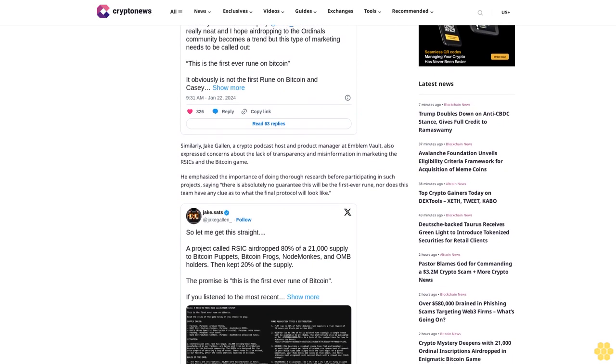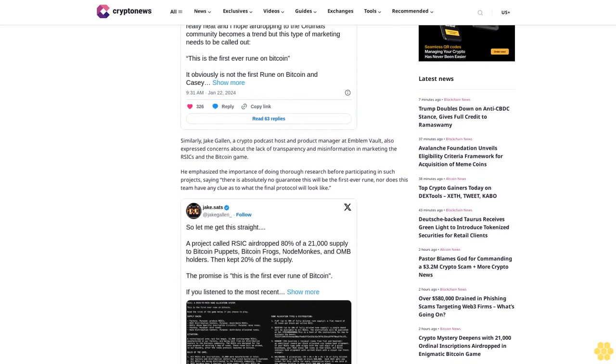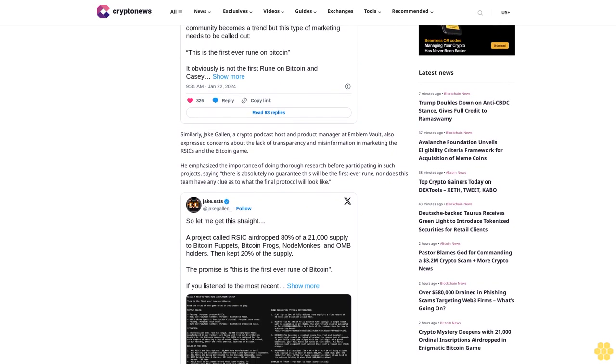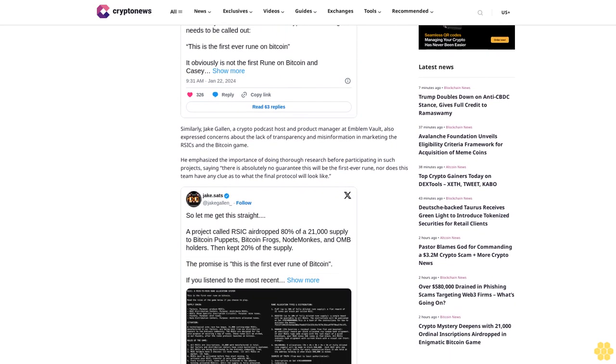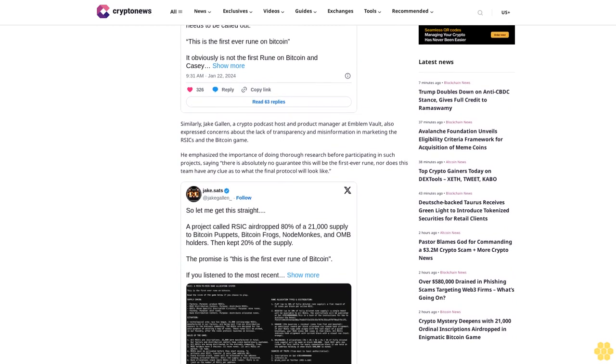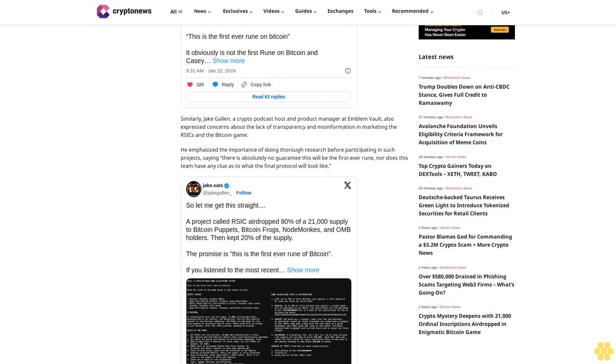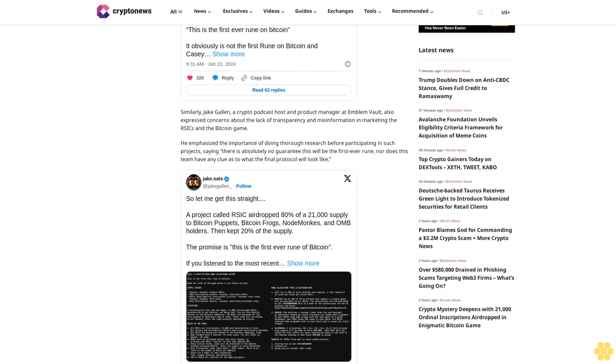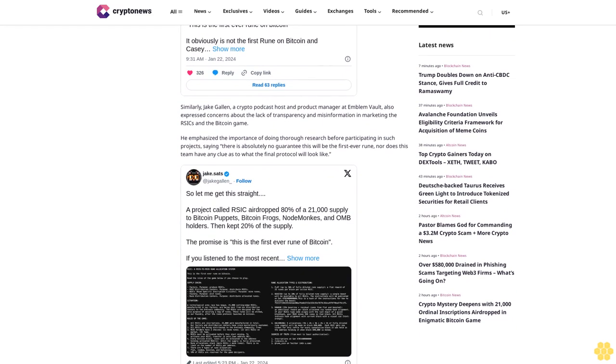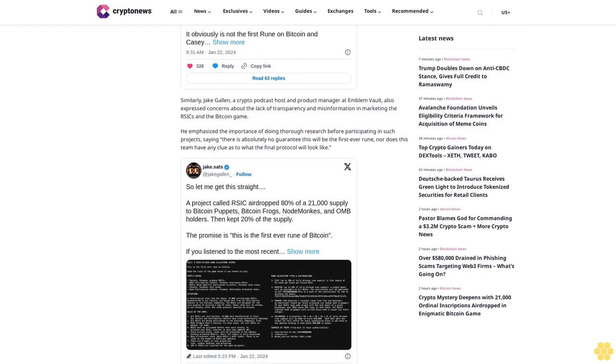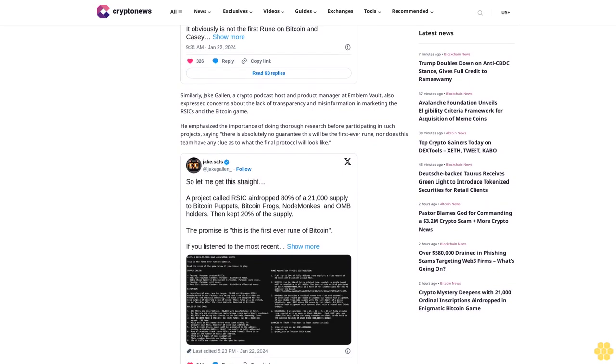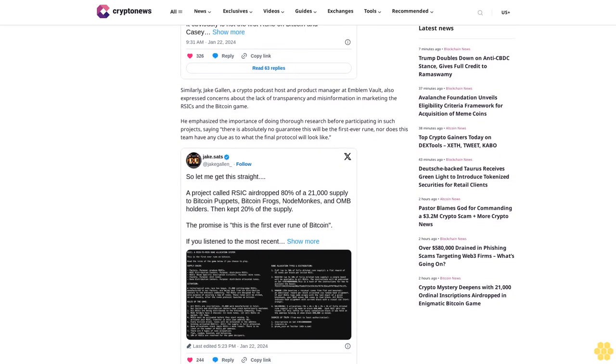In response to the confusion, the Runecoin X account clarified that the runes protocol has not been launched and no runes have been etched. The account suggested that the airdrop was an experiment and encouraged the community to have fun with it.